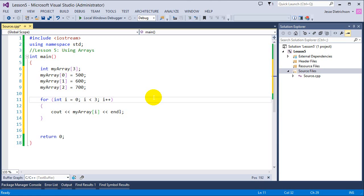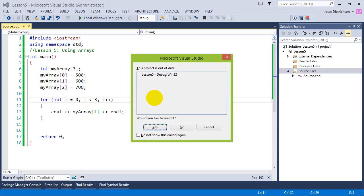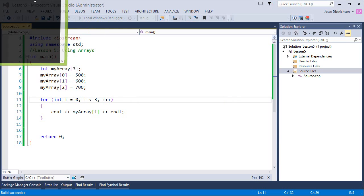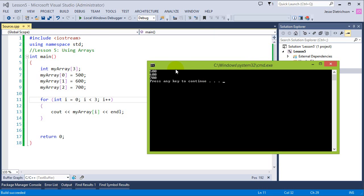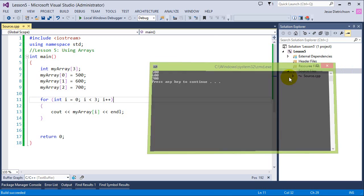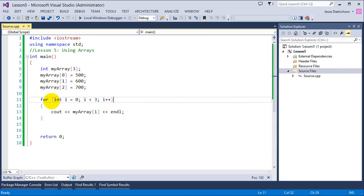Let's go ahead and run this and see what happens. As you can see, we get 500, 600, and 700 as expected. That's creating a basic array, assigning values to it, and displaying those values.